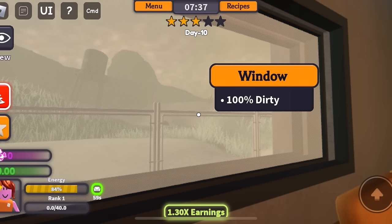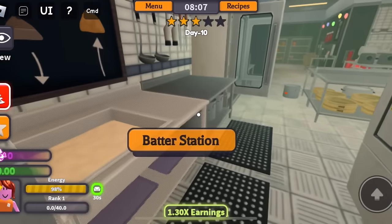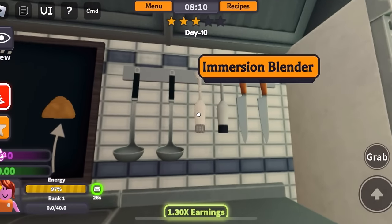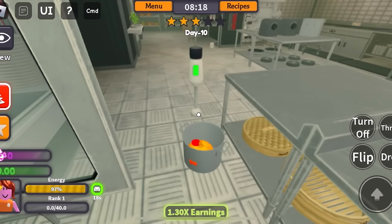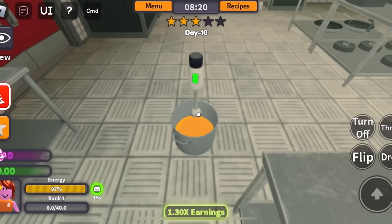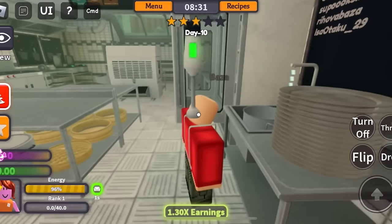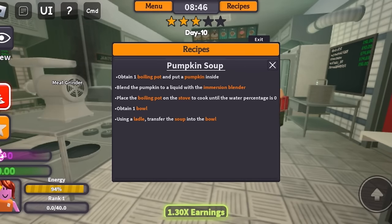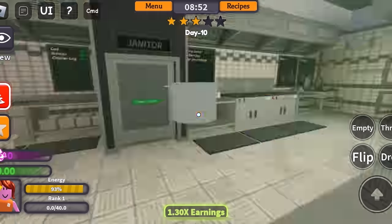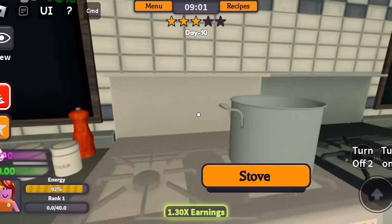The windows are 100% dirty — I'm not cleaning that. I'm done. My energy is full and now I can walk so much faster. I can't find a single immersion blender. Oh, is this it? Yes, I found it. I'll grab this and I need to point this downwards — nice — and then turn on. Oh, it worked! The pumpkin turned into liquid. Excuse me, can I immersion blend your head? No, it does not work. Next is place the boiling pot on the stove to cook until the water percentage is zero.